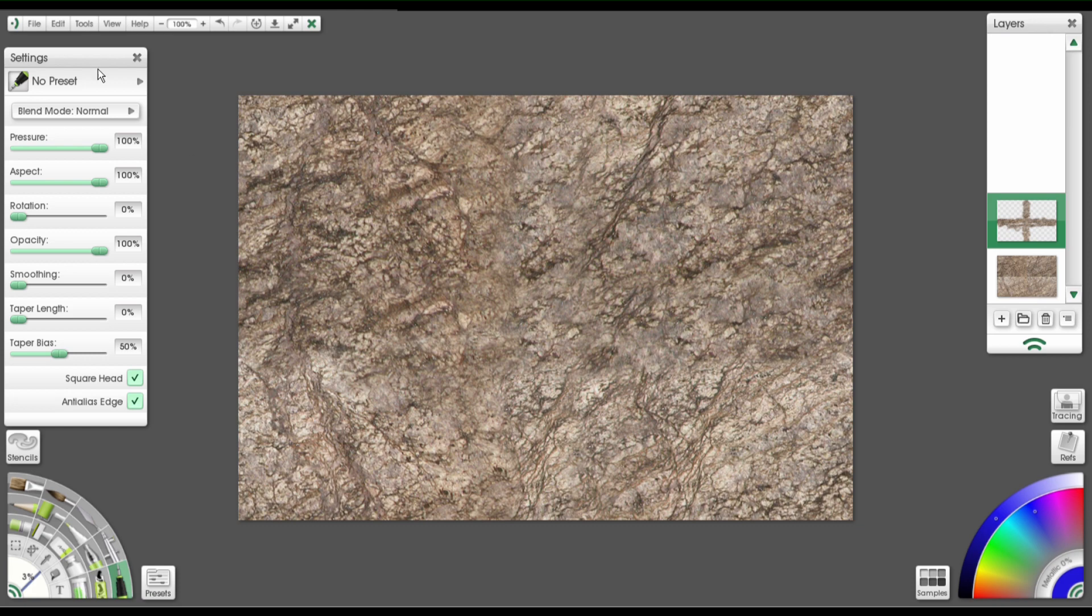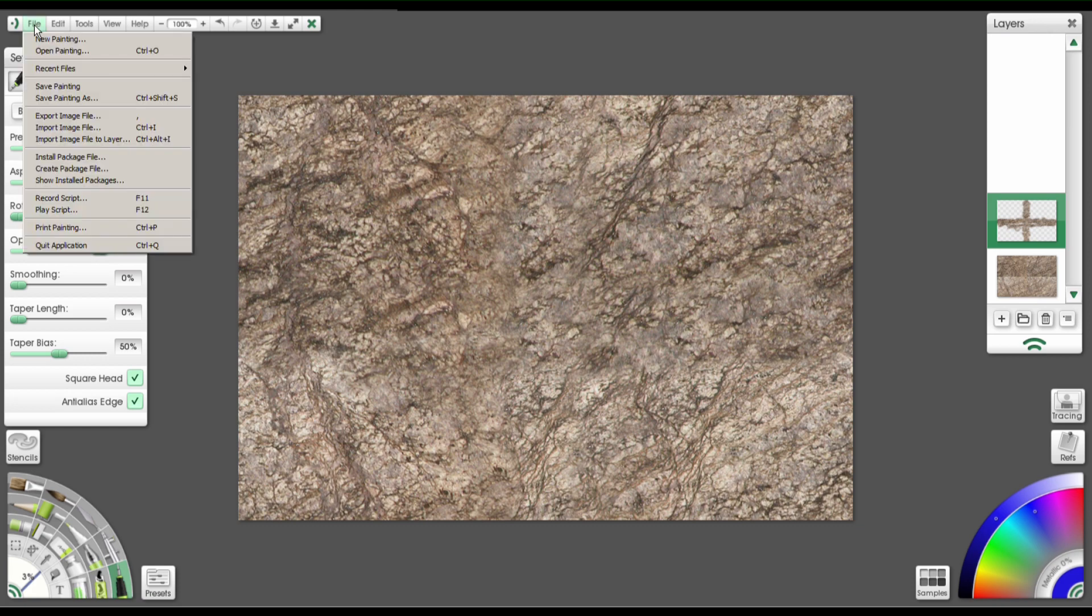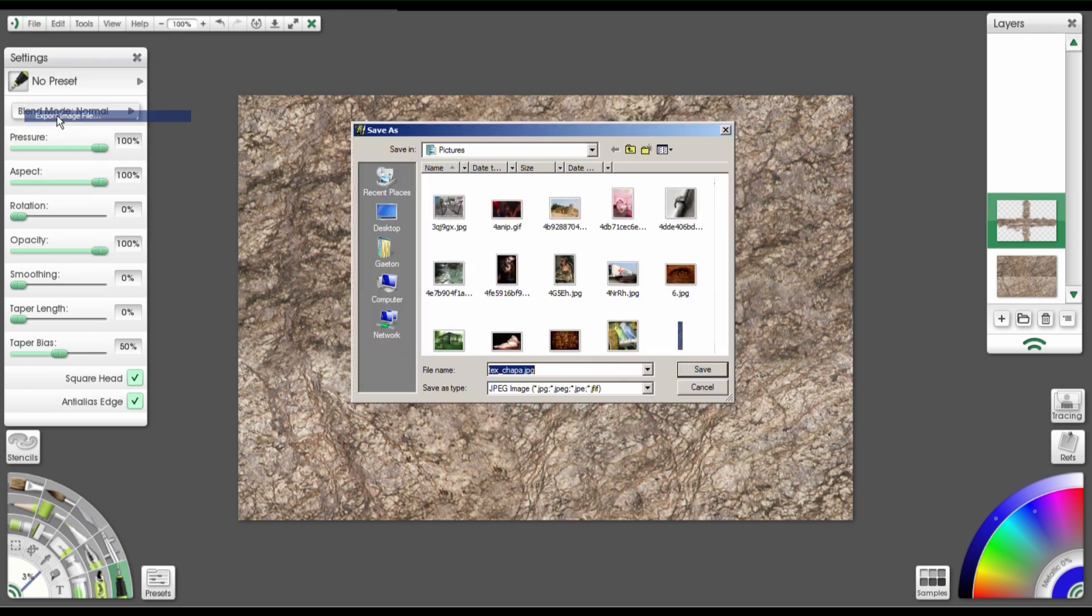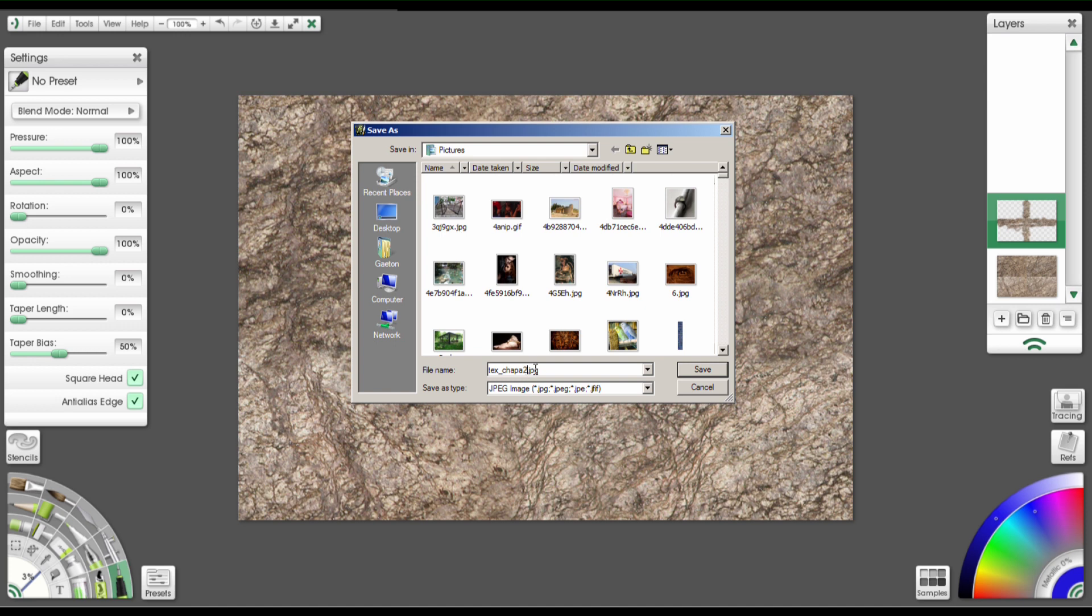Now we can just go up to File, select Export Image, and then save it. Definitely save it as a new name. I'm going to make it the same name but with a number 2 at the end just so I know it's the updated version.